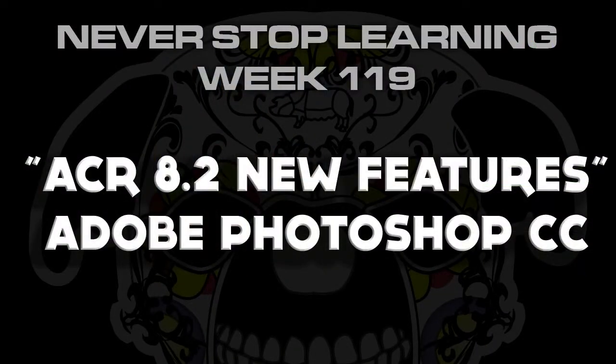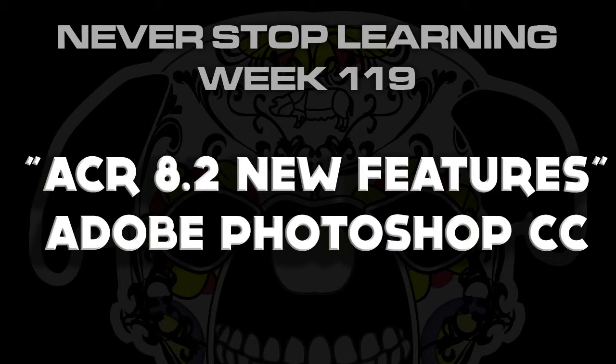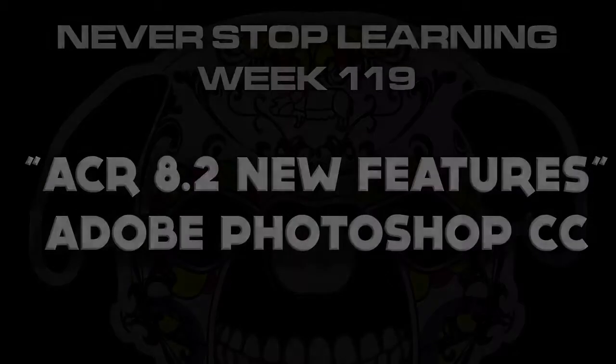And that's just a quick look at two of the new features available to you in Adobe Camera Raw 8.2. For more information on this post just click on the description below.